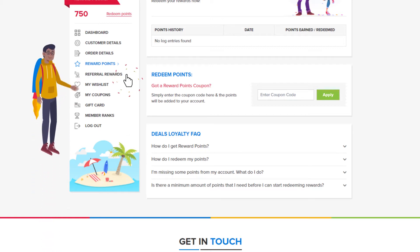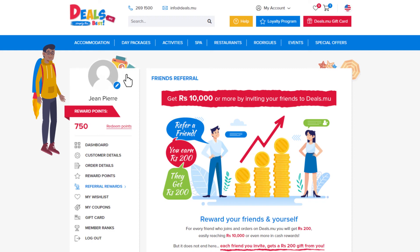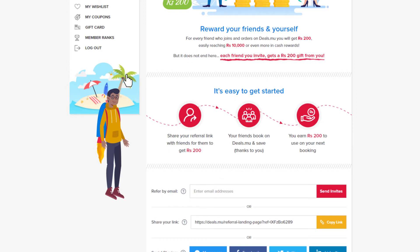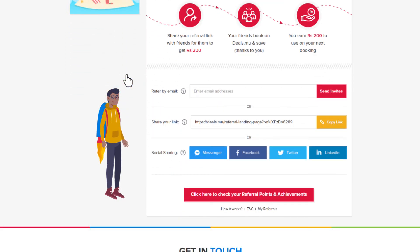Did you know that you can earn up to 10,000 rupees by referring your friends? The referral rewards section is where you can keep track of any rewards you may have earned thanks to your friends. Generate your own shareable link from here and send it to your contacts, or you can also directly share your code through social media like Facebook or Messenger to earn high cash rewards for each person you refer. The best thing is that each person you refer also gets 200 rupees, so by inviting friends you can offer them a nice gift from you.